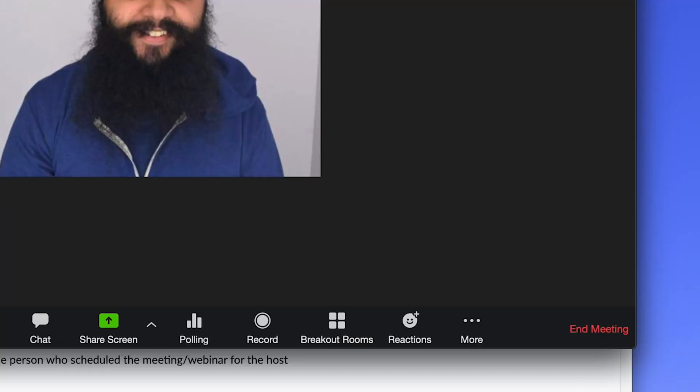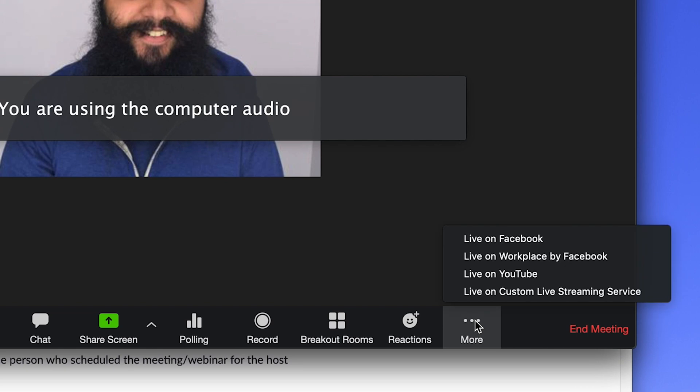Now if you aren't seeing the setting in your Zoom portal, it likely means your admin needs to turn it on from the account level. So if you're using a work account, you're going to have to ask your IT department or your Zoom admin to enable this. Once you've enabled the setting, quit the Zoom app on your computer and reopen it so it refreshes. When you start a new Zoom meeting, you'll see a 'More' option at the bottom, and when you press it you'll see all the live stream settings you've enabled.